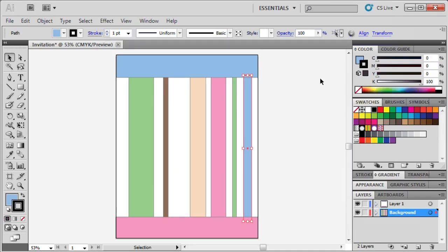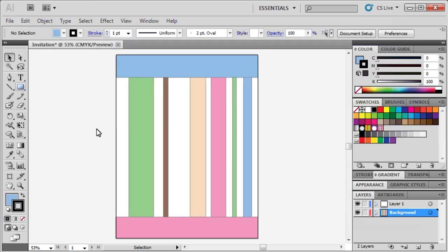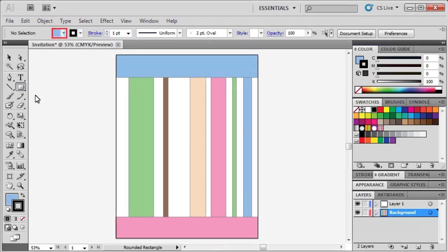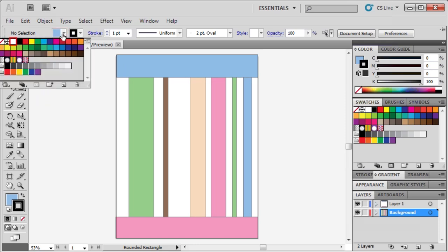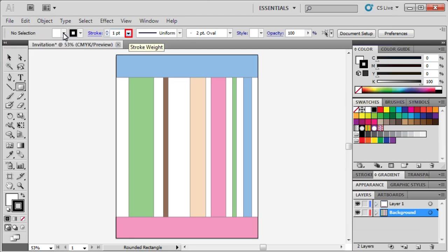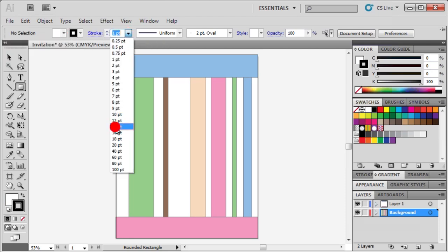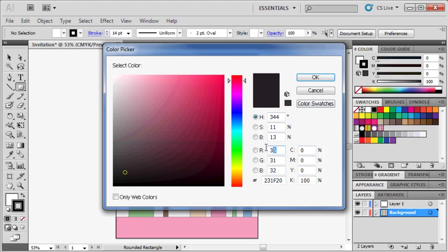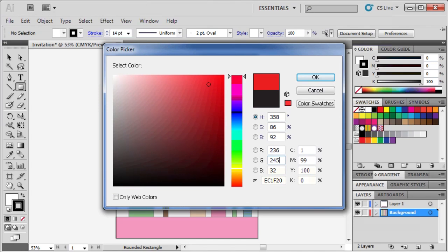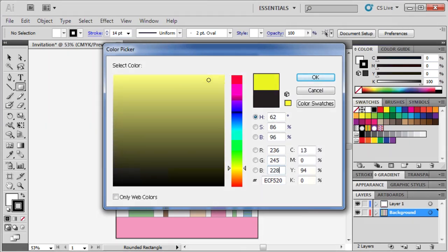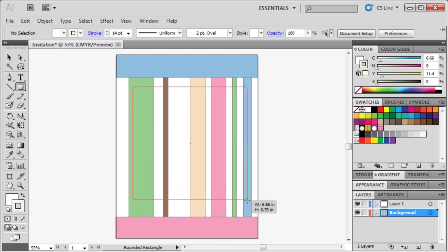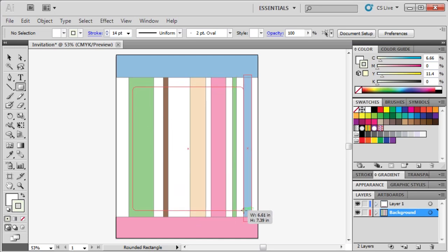Click away from the current selection, and select the rounded rectangle tool hidden behind the rectangle tool. In the control panel, change the fill color to white, and set the stroke width to 14. Then, in the color panel, change the stroke color to 236, 245, and 228. Click OK. Click and drag to draw a rounded rectangle in the center of our background.